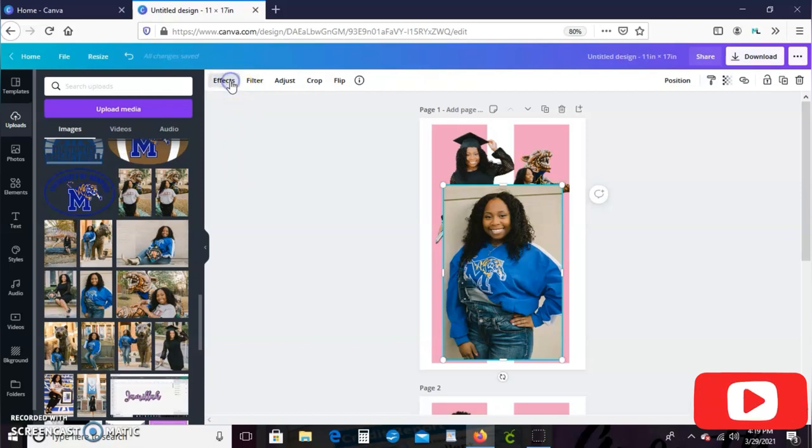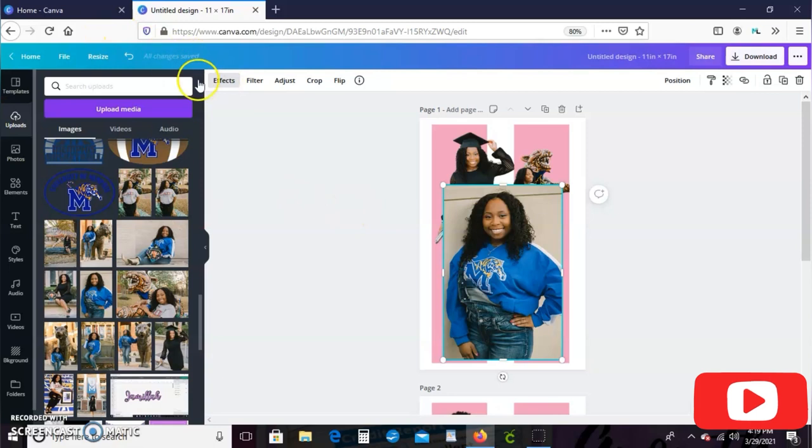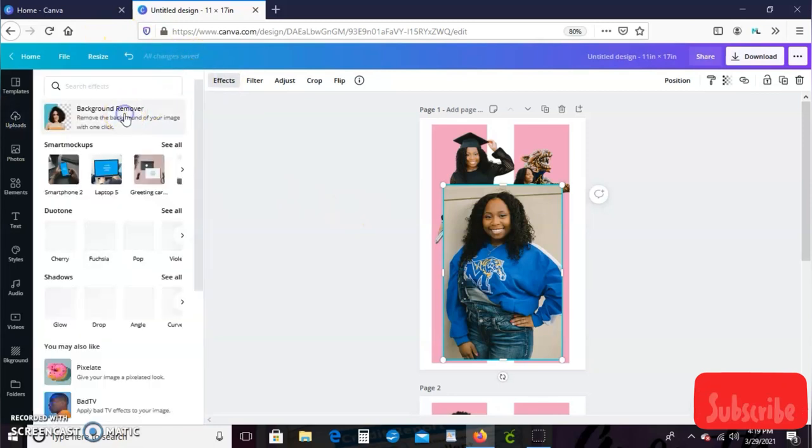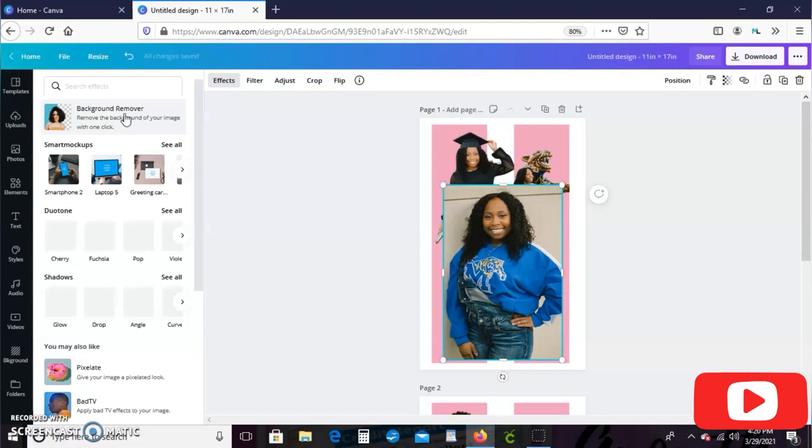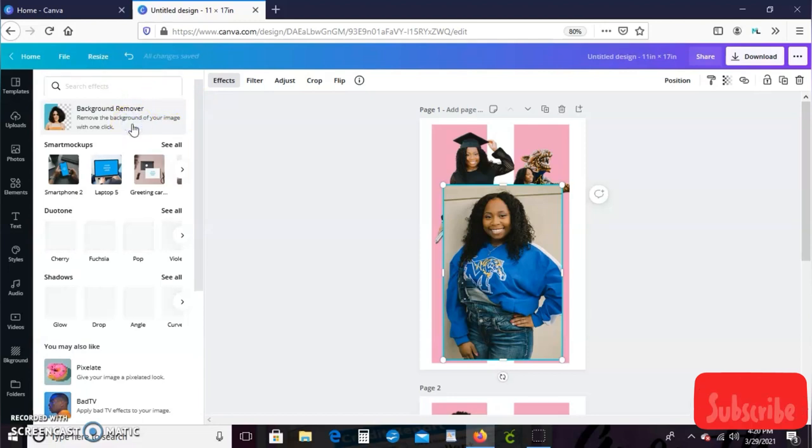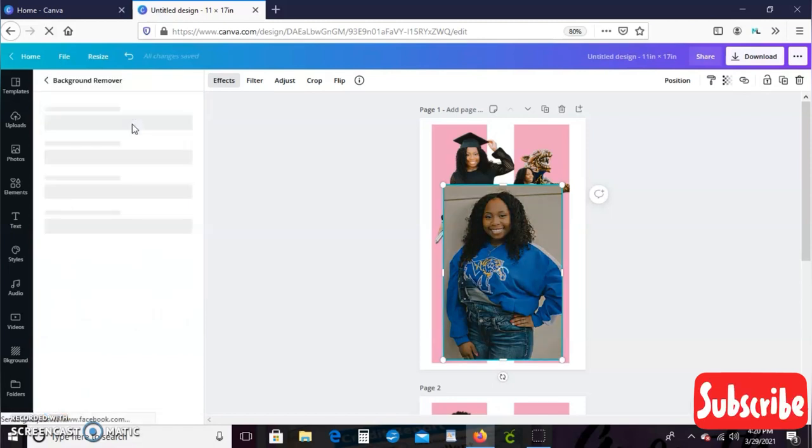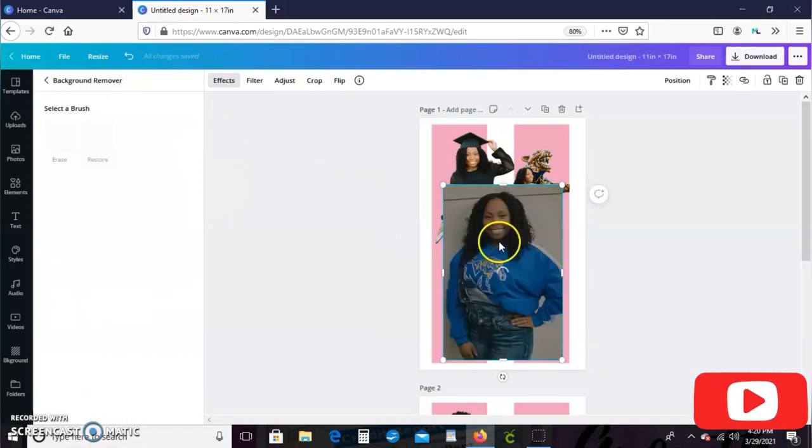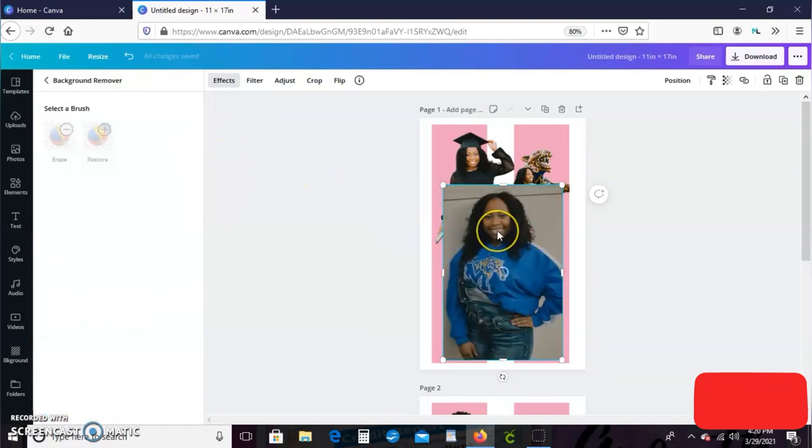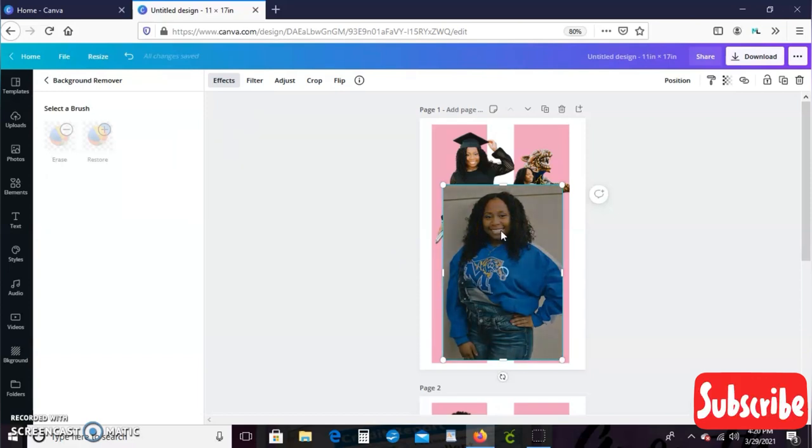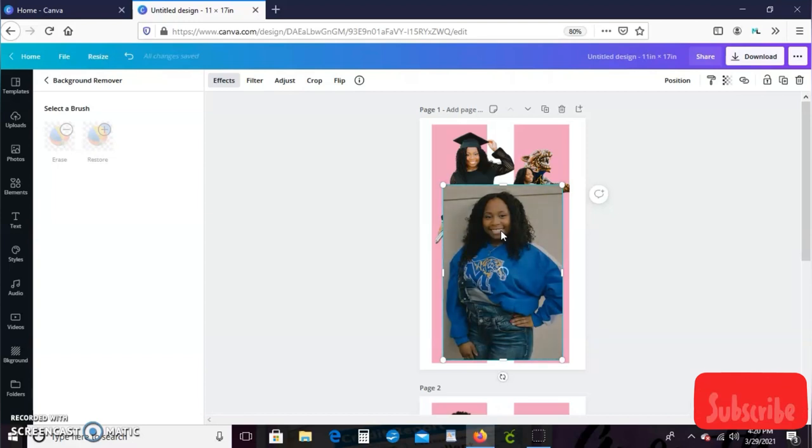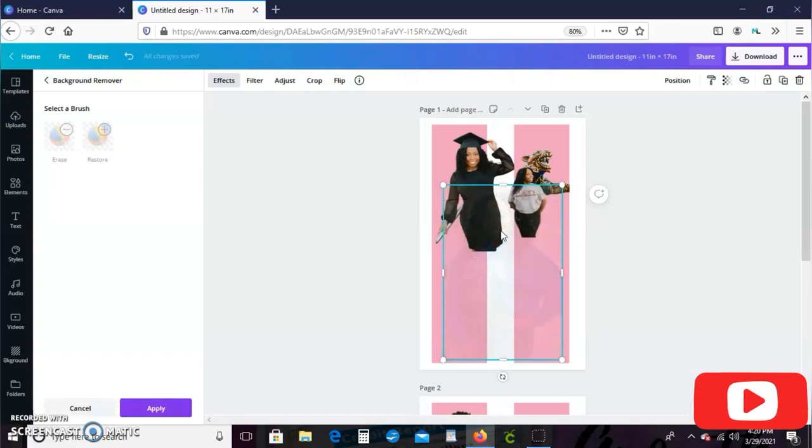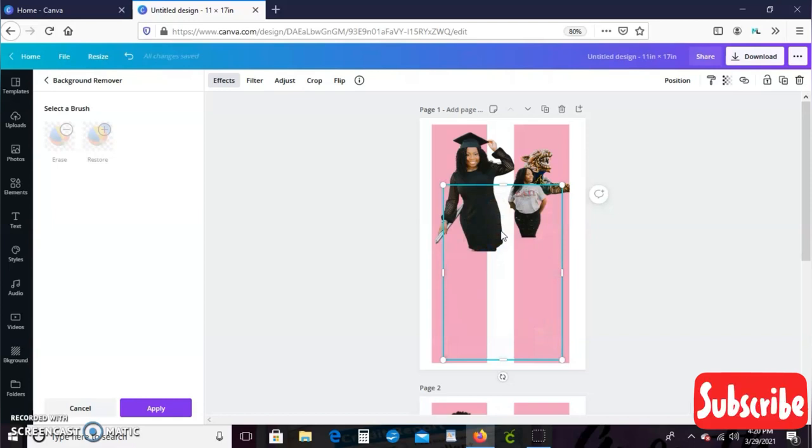And this is a Canva Pro feature. But if you don't have a Canva Pro, you can use my affiliate link in the description box to sign up and get your free 30-day trial. Actually I think it's 45 days. The regular trial is 30 days, but if you sign up with my link you get an extra 15 days. I love Canva Pro, Canva Pro is bomb.